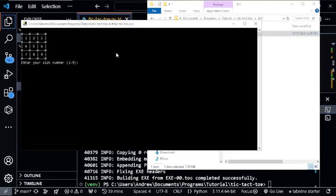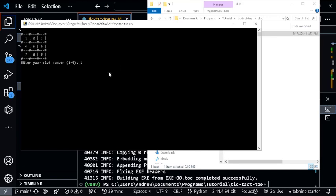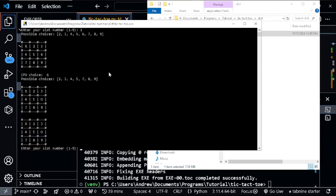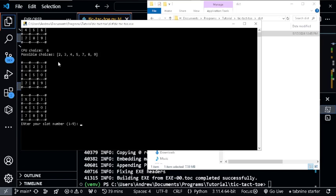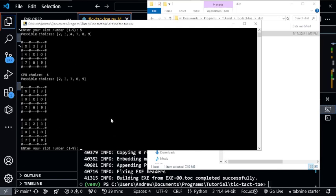Now you can see our tic-tac-toe game here, and I can play this by selecting one. I'm left with possible choices of two, three, four. I have X here, the computer placed O here, so I can enter five. That's how you can turn your Python file into